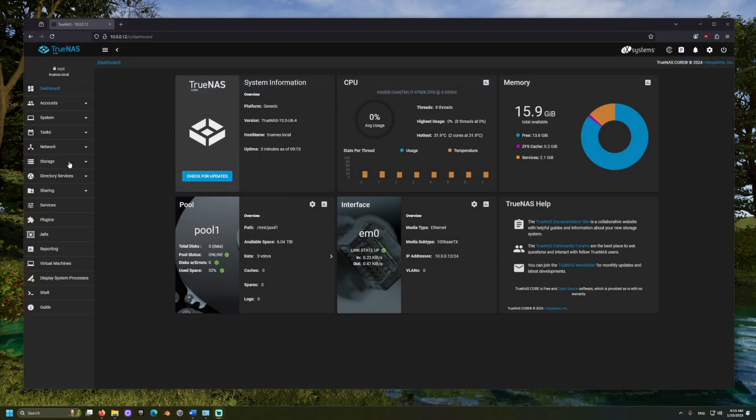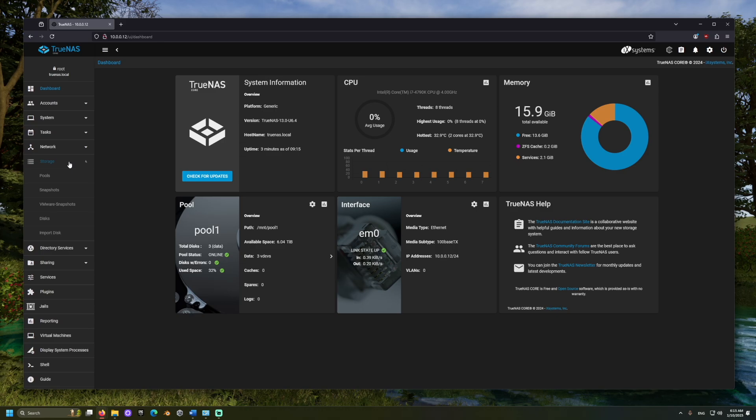Now let's add the external drive to a new pool. This will erase all data, so if you have anything important on there, please copy it somewhere safe before erasing it. To work with TrueNAS, we will format the drive to use the ZFS file system.